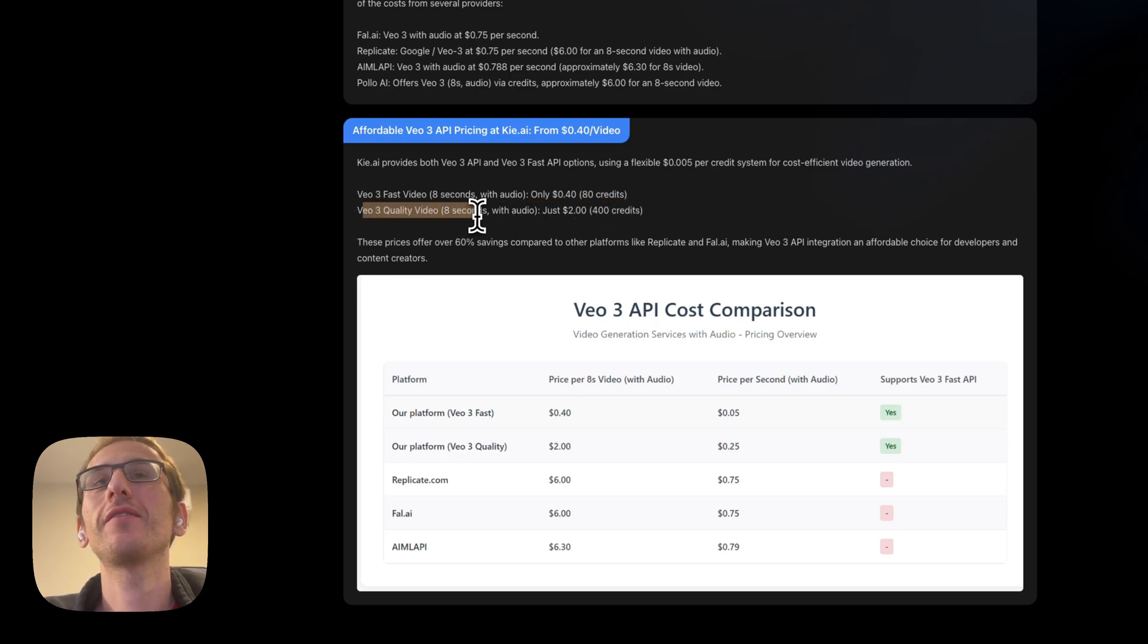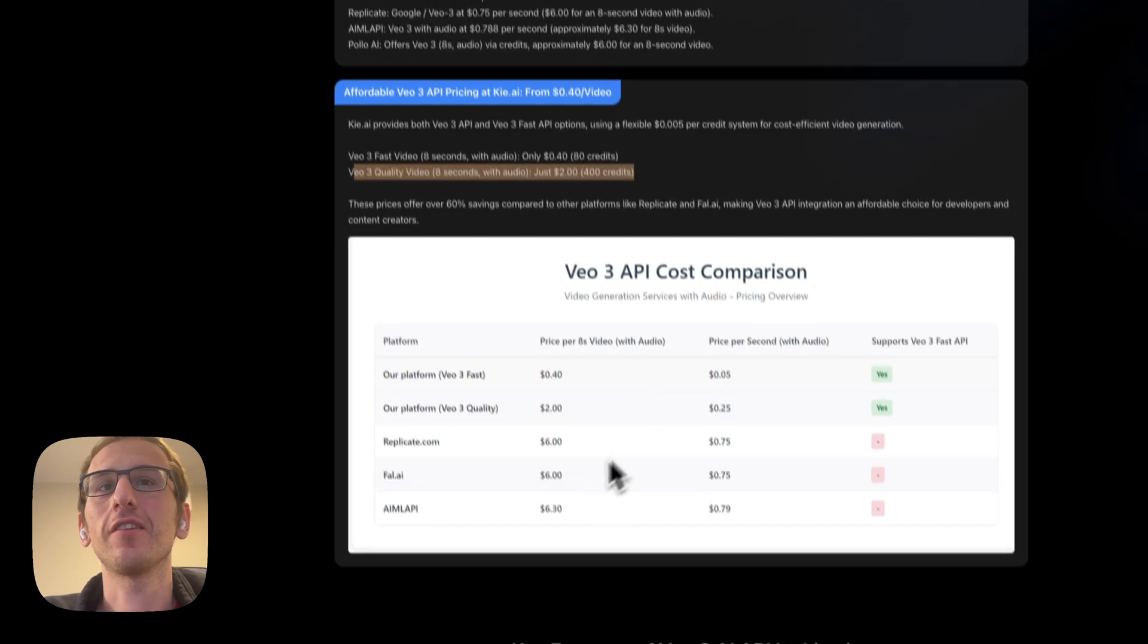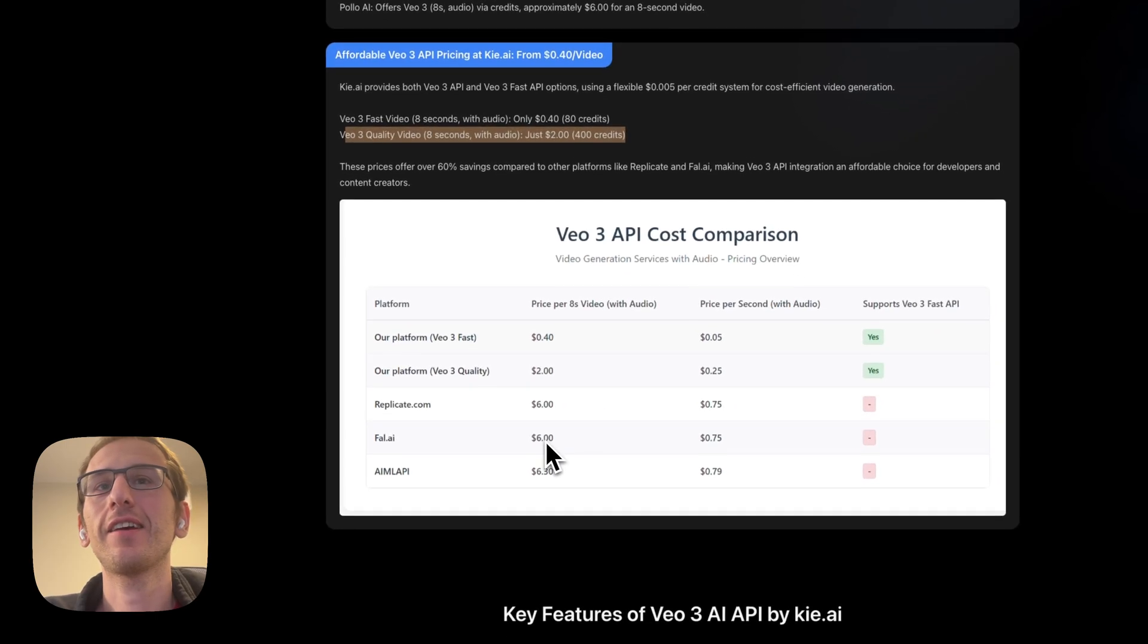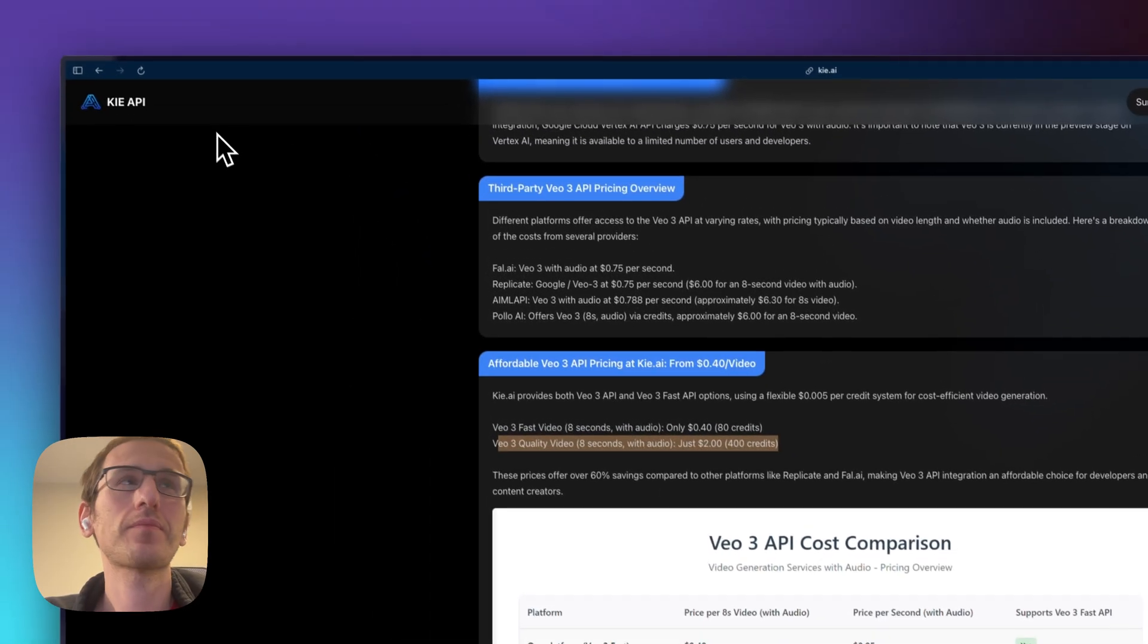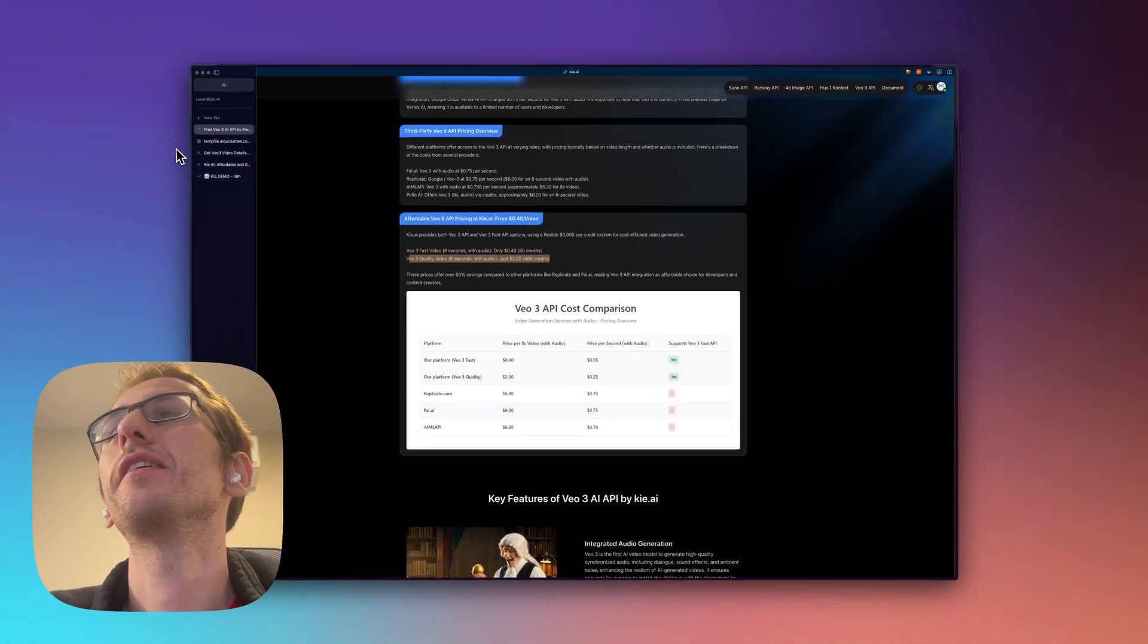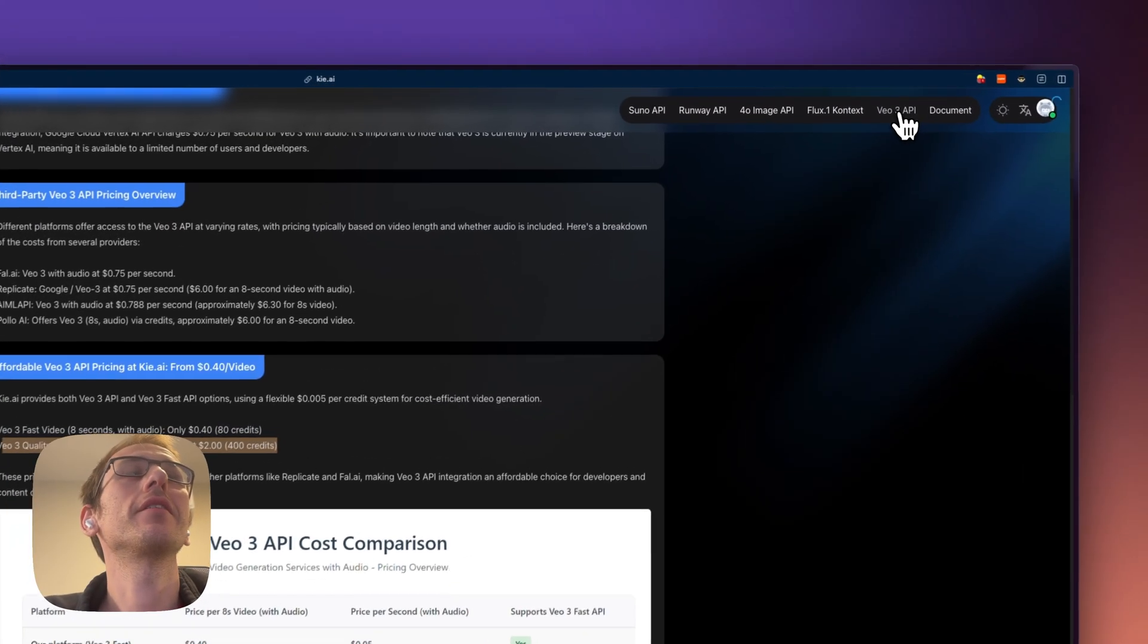VO3 quality, eight seconds with audio is two dollars versus on FAL it's six, Replicate it's six. So let's head over to the VO3 playground.